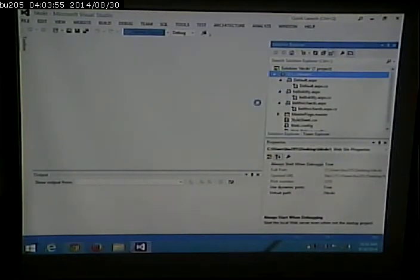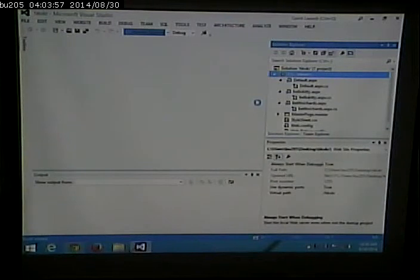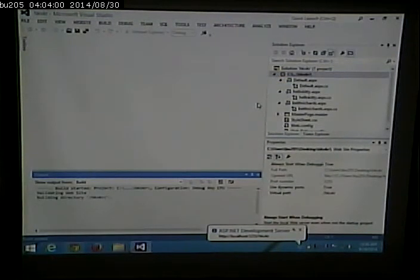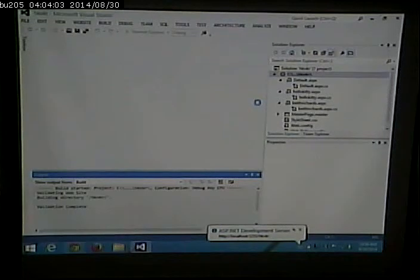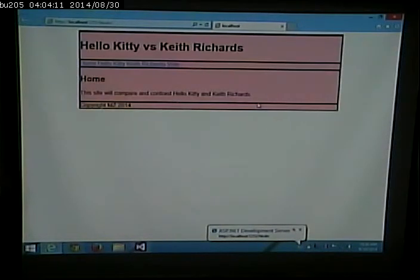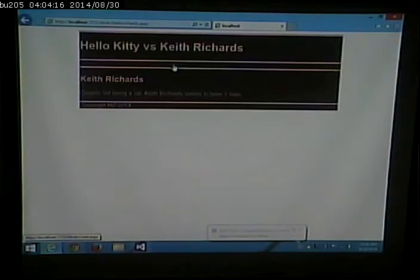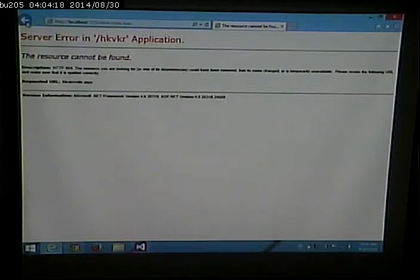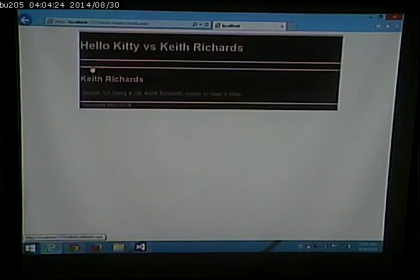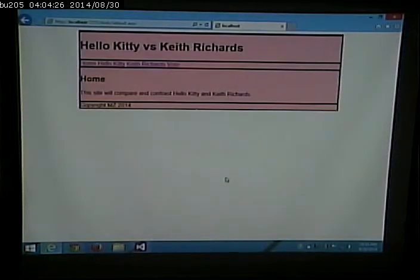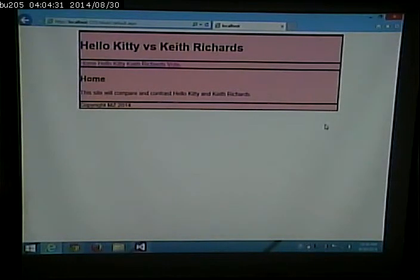Let's refresh our memory from last time — we had a master page. Let me make the vote page just to review making a new page that clones from a master page, and then I'll remove the extra styling from the Keith Richards page to make this more like how we'd actually do this.